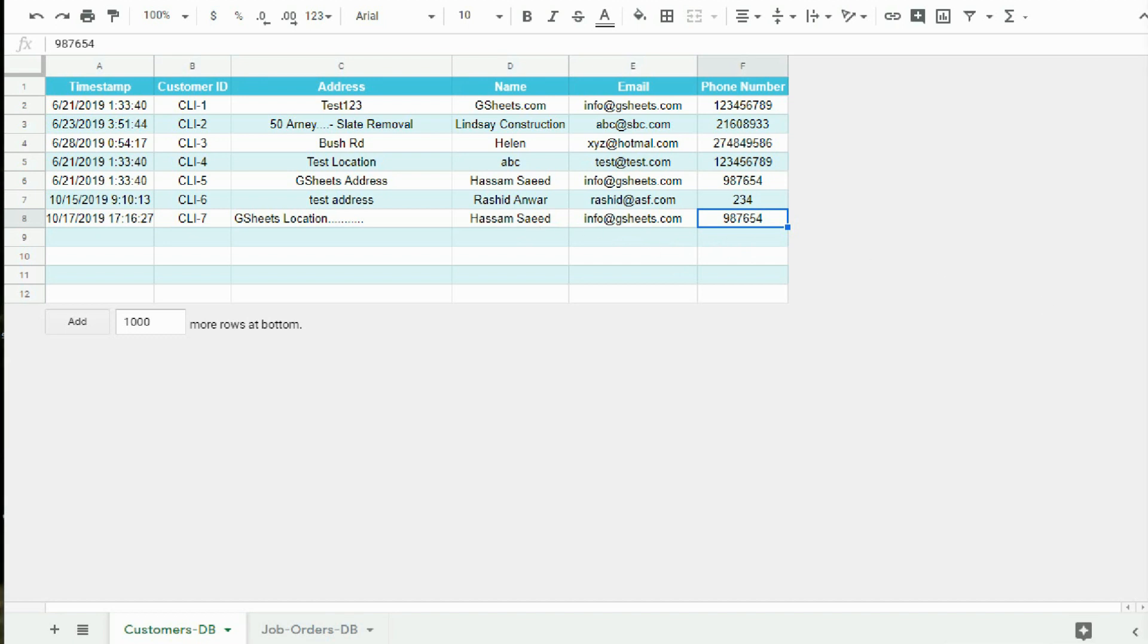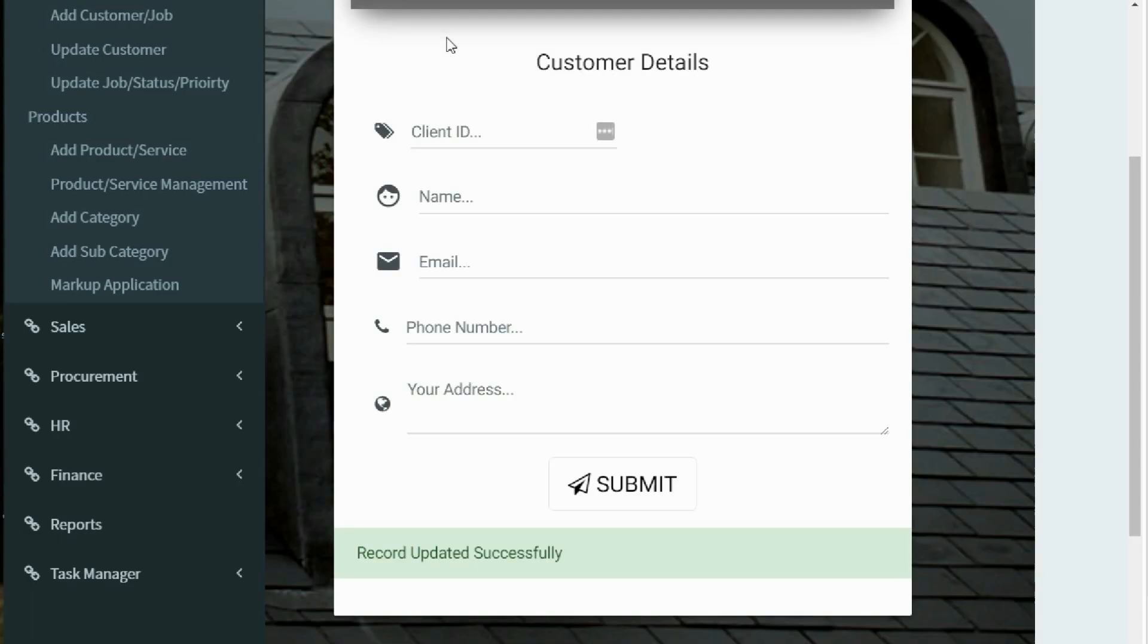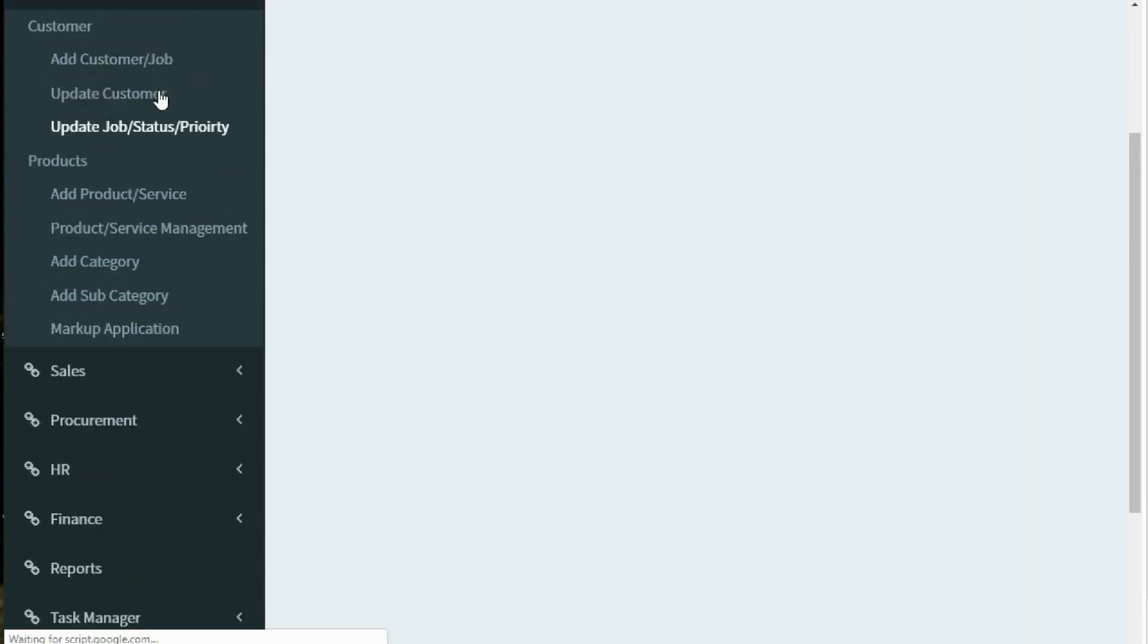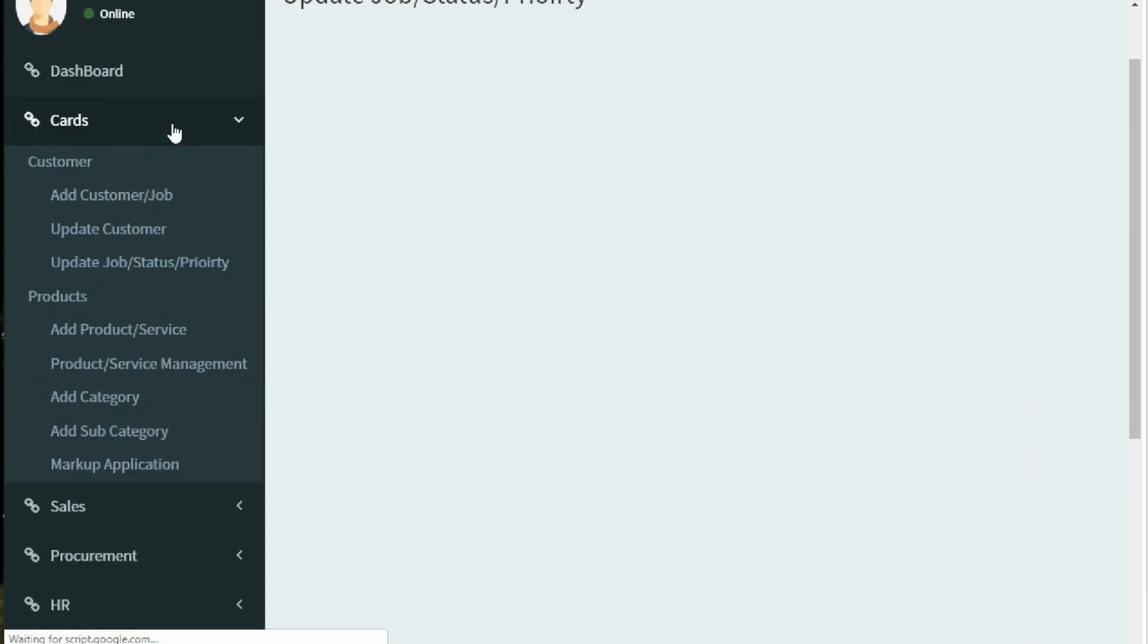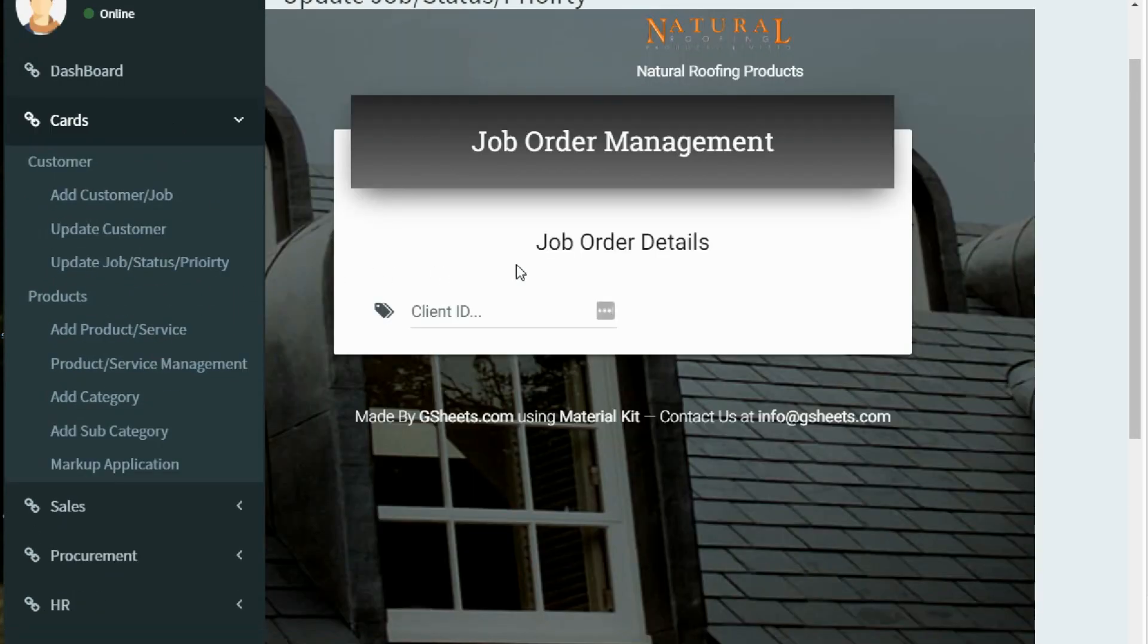That's it for the customer management. Let's move on to the job order update. In the admin panel, in the customer menu, select Update Job Status Priority. Then type the client ID. I will select the same client ID which we created in the previous video.